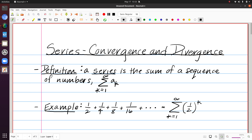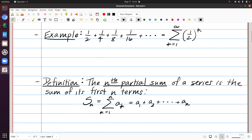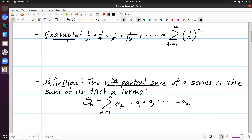Just like we saw with sequences, there's this notion of convergence versus divergence, and we're likewise going to consider that for series. But before I can get to that, we want to define a related concept of the nth partial sum. The nth partial sum of a series is the sum of its first n terms. Notation wise, we typically use a capital S sub n, and in sigma notation this tells me to stop at the value n rather than going all the way to infinity.